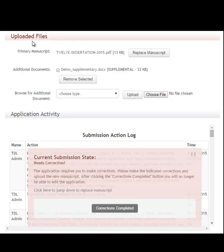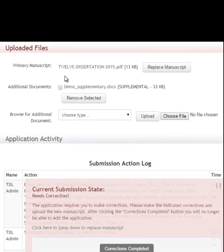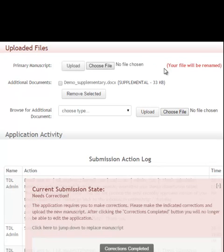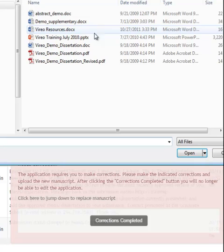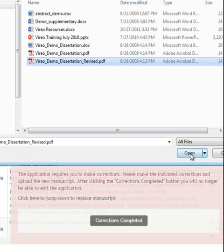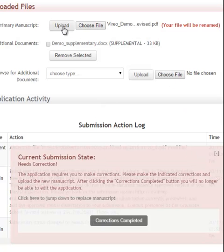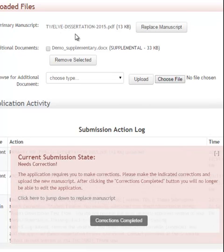That's taken me to uploaded files. I'm going to replace my primary manuscript — easy enough to do. We'll just click the replace manuscript button. It informs me that my file will be renamed, and I can now choose a file. I have a file ready to go — this revised dissertation. I click upload.